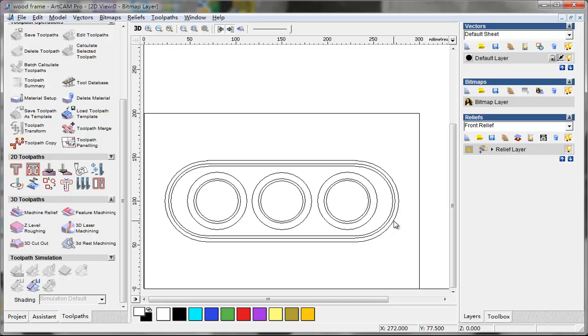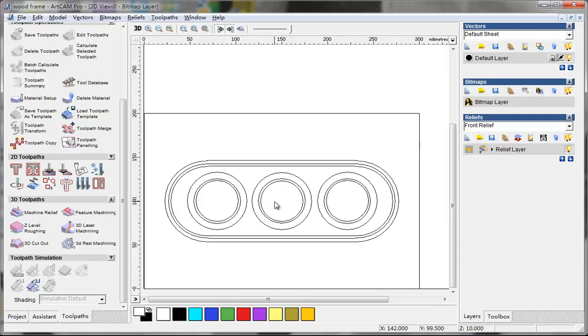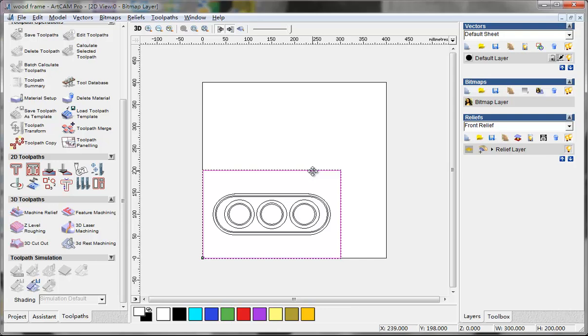Here I show you something in ArtCAM. First, create a new model and I draw this rectangle. It shows the board, the new board I have - 20mm thick and 200 x 300mm.